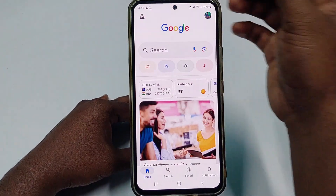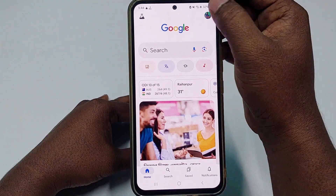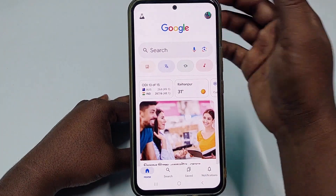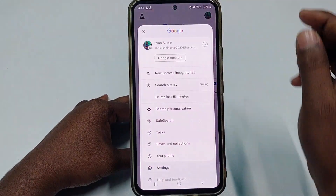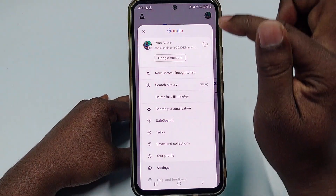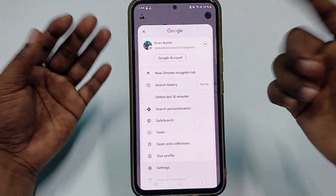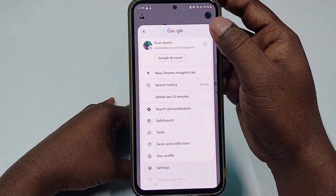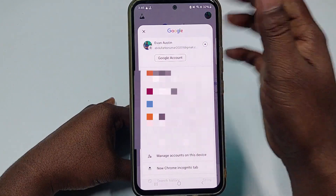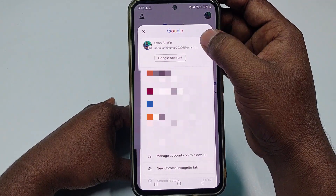Now you can see in the top right corner there is a profile icon. Let me click on that. After that you can see there is my Google account — you can change it by clicking there.